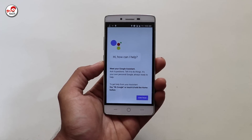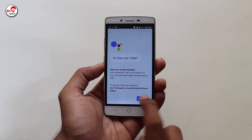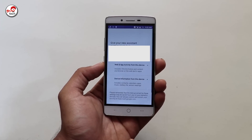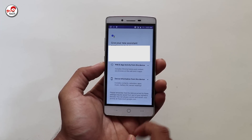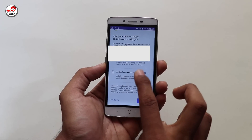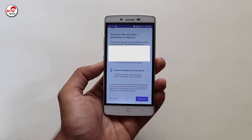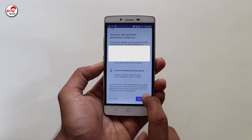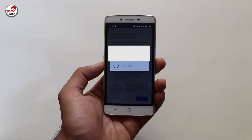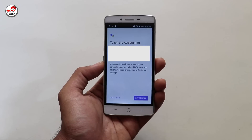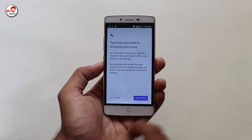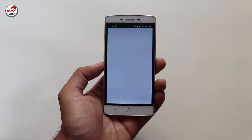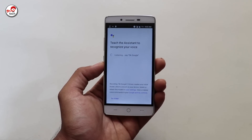So this is our first step. If you want to continue, you can add Google Assistant to your mobile. Just continue and click on the options, then you can add Google Assistant to your smartphone.